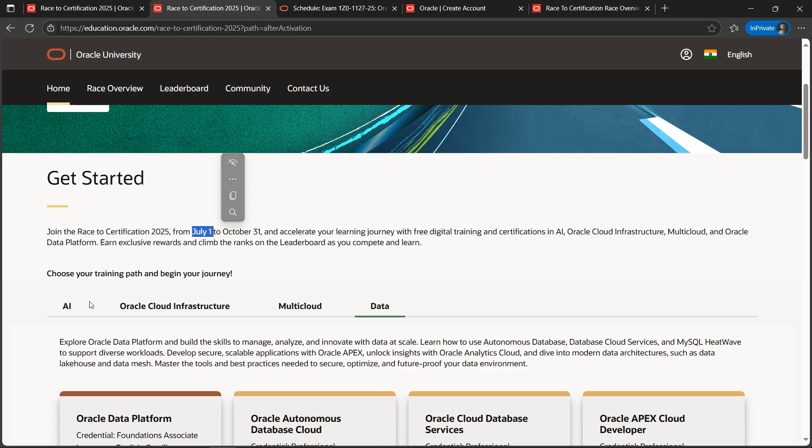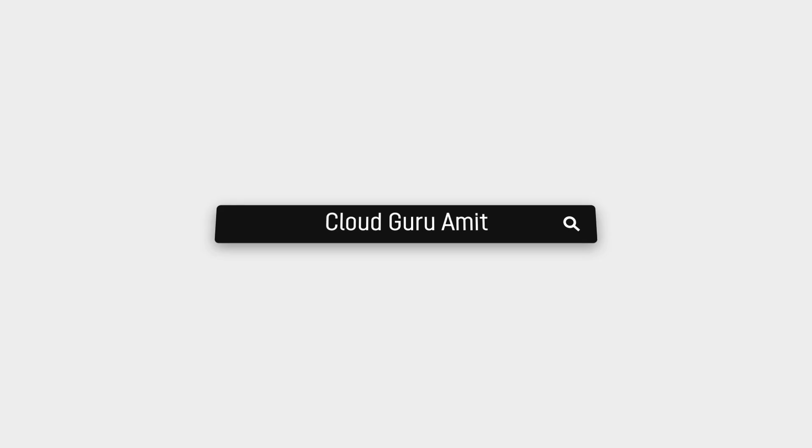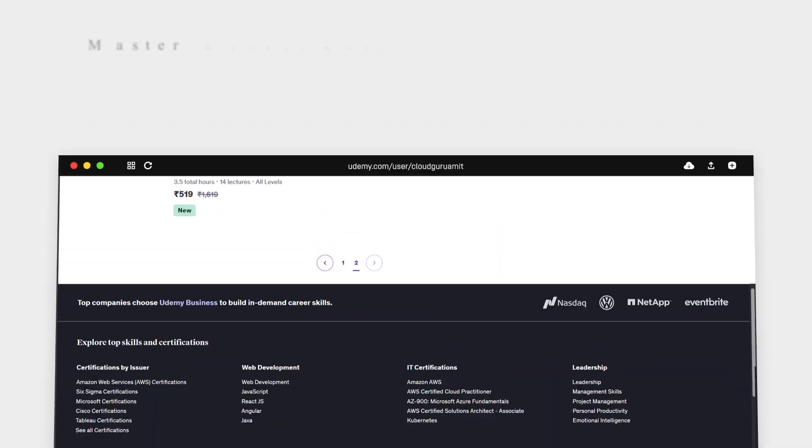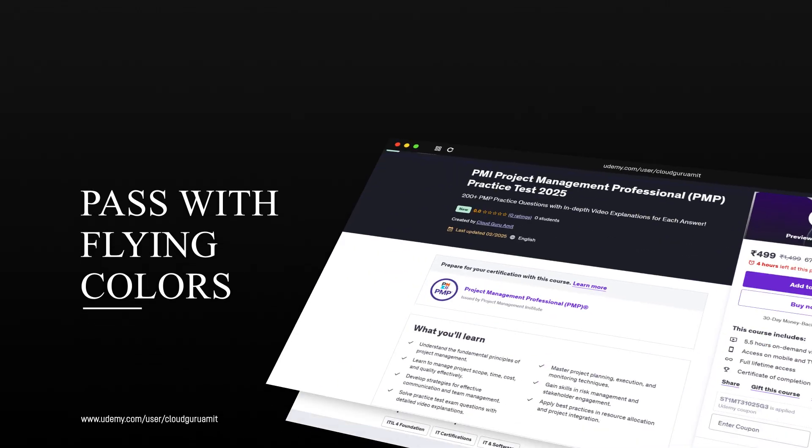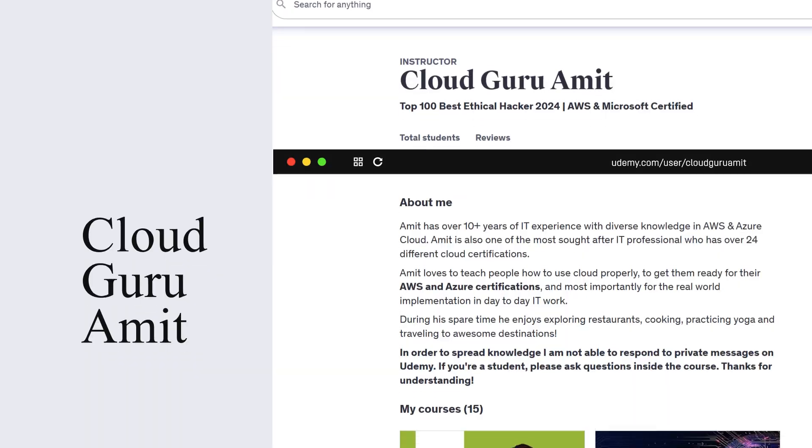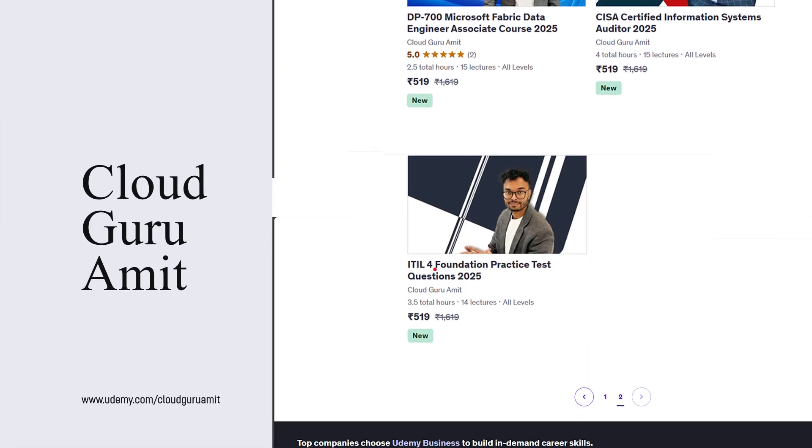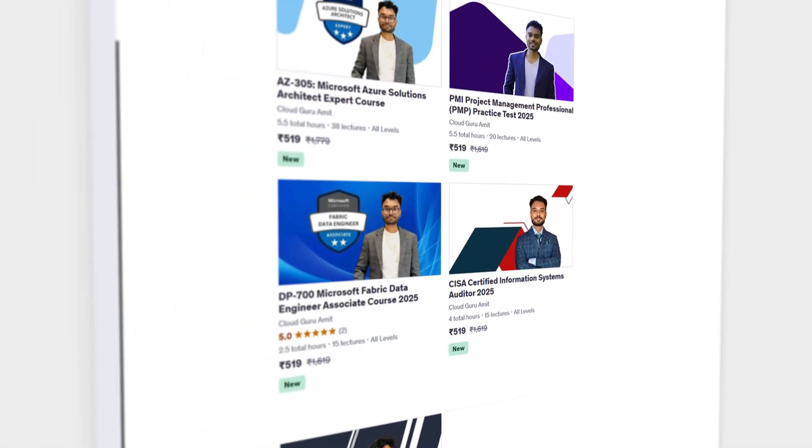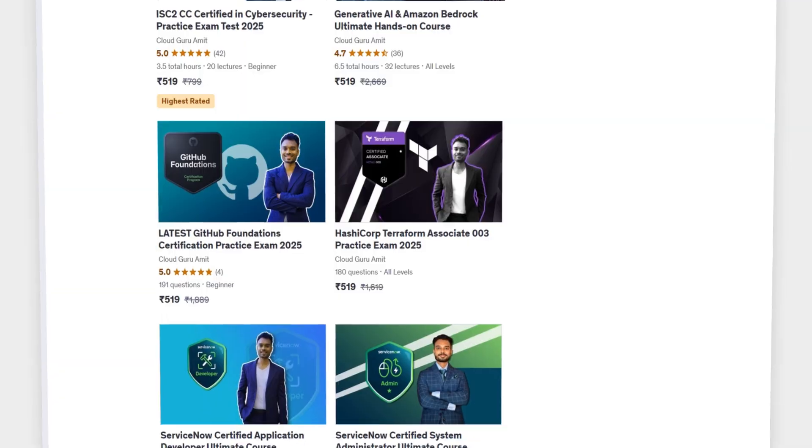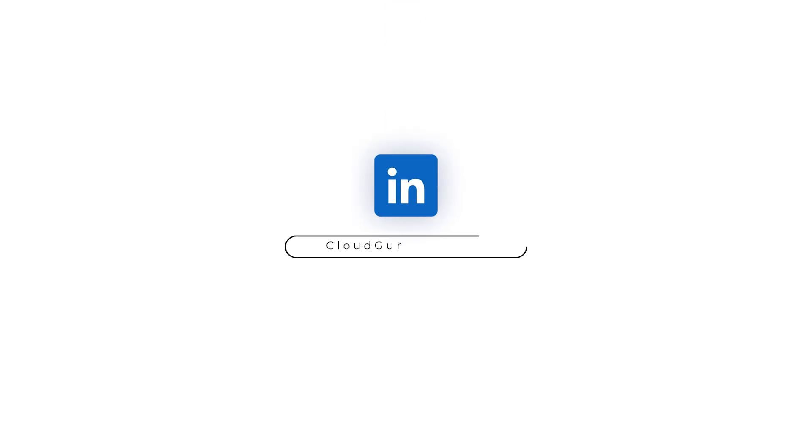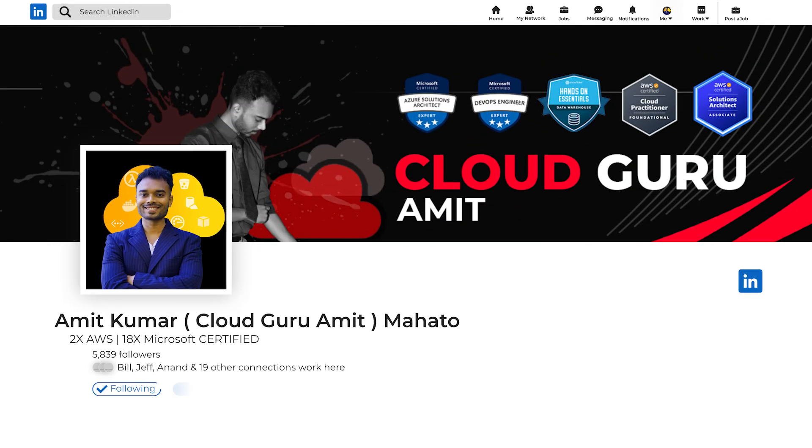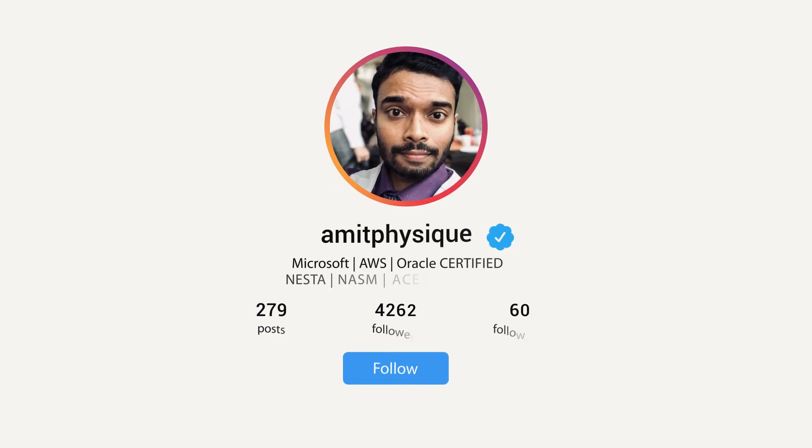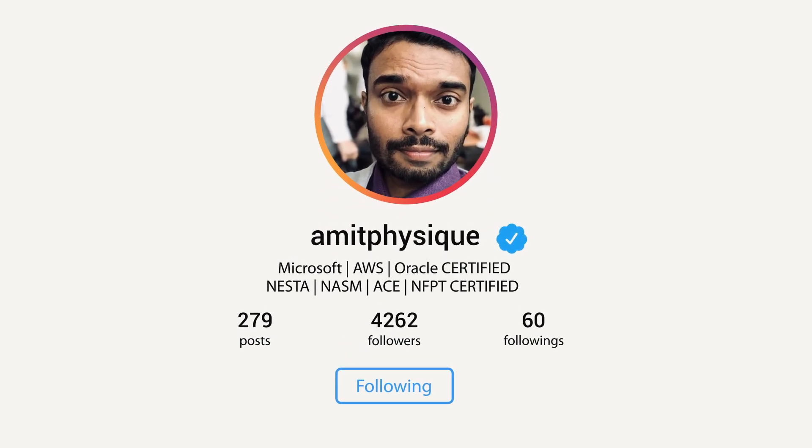Also, please check out my Udemy channel by searching Cloud Guru Amit, where I have tons of courses related to cloud computing - Azure, GCP, AWS management, cybersecurity courses, and many more - which will help you to upskill your career and get hands-on knowledge and practical knowledge, get ready for your projects, and contribute in your IT company projects as well. Thank you so much for watching this video.